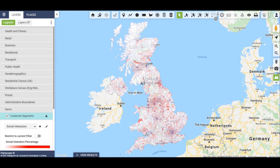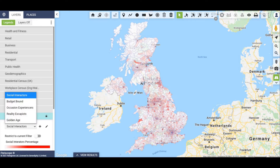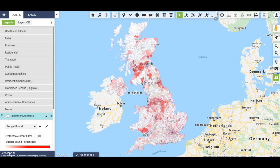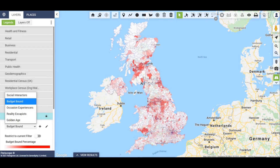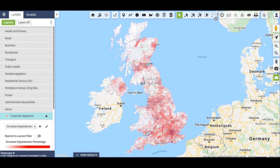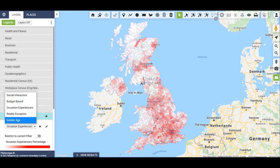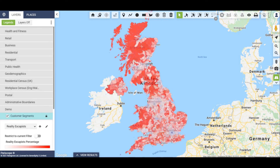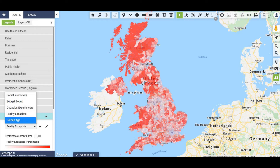Market View also enables you to pull in your own customer segmentation modelled against the UK population so that you can visualise relevance at different geographic levels, down to street level, by looking at the population spread by segment, either in actual numbers or percentage terms.